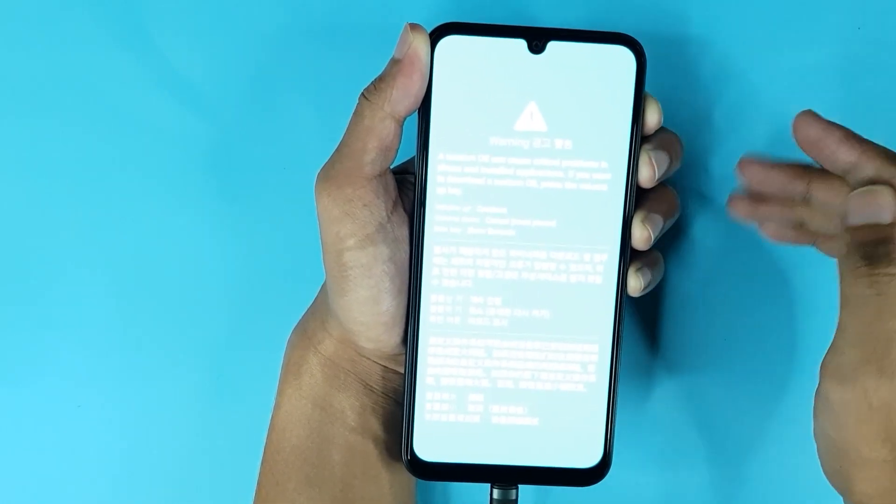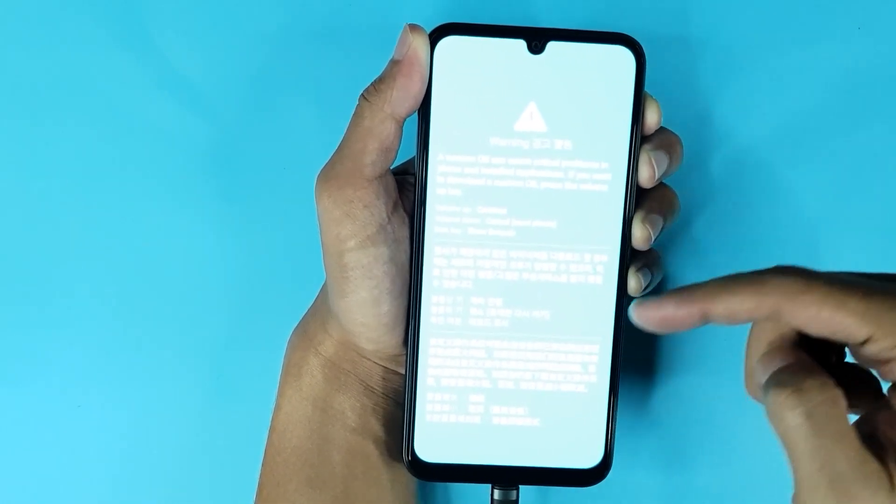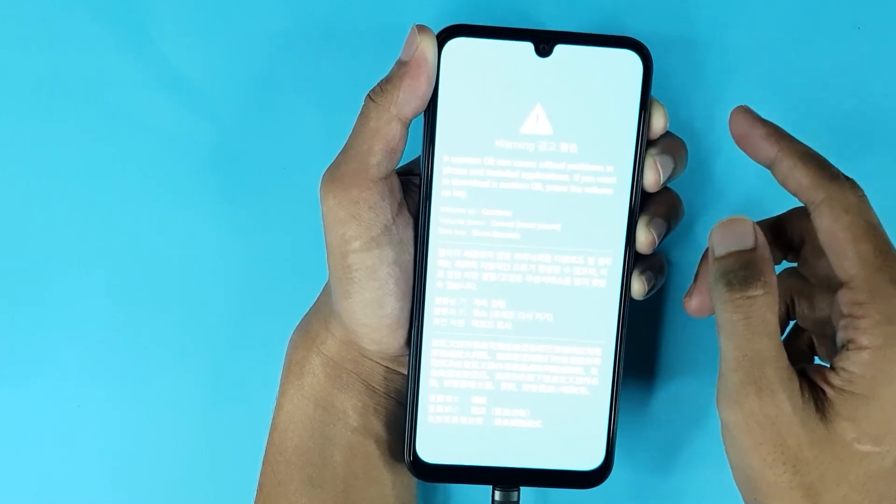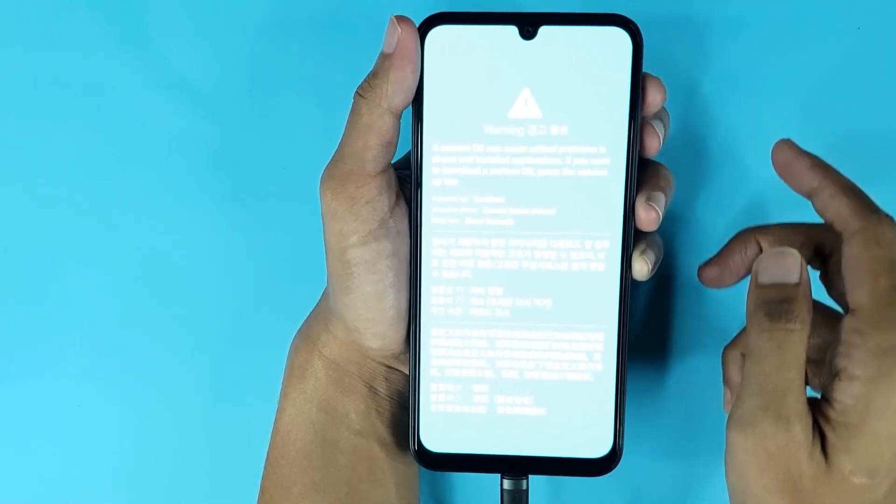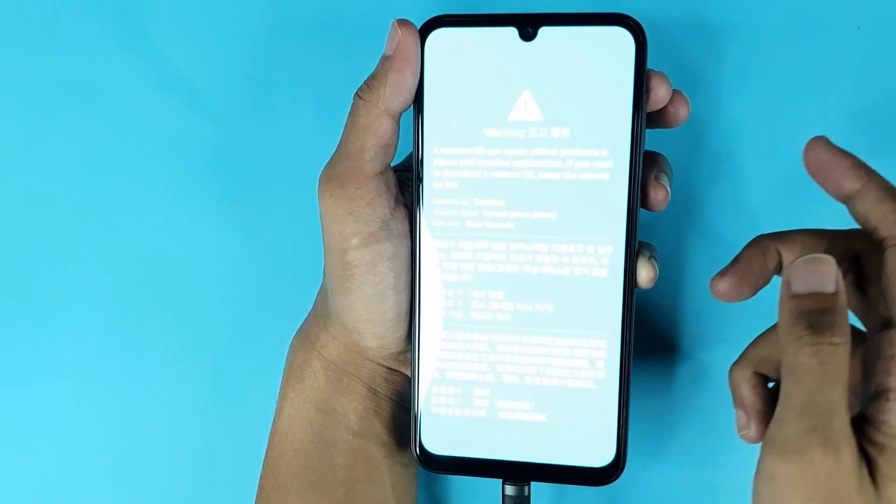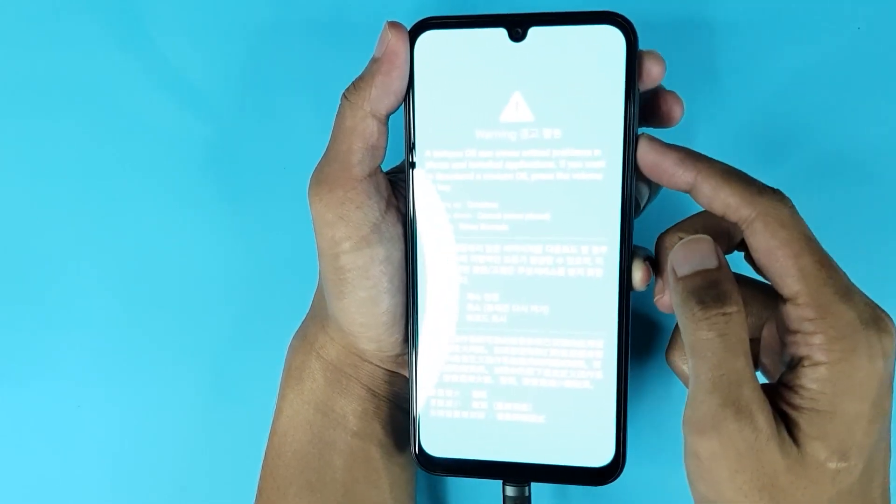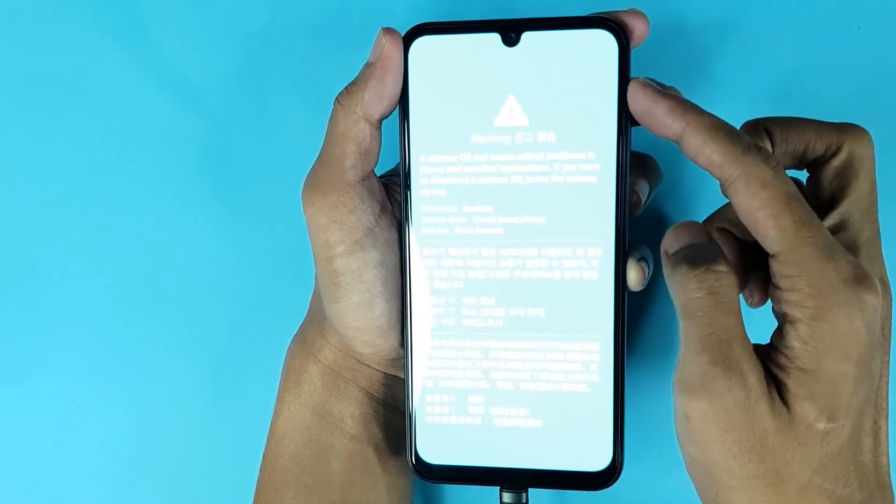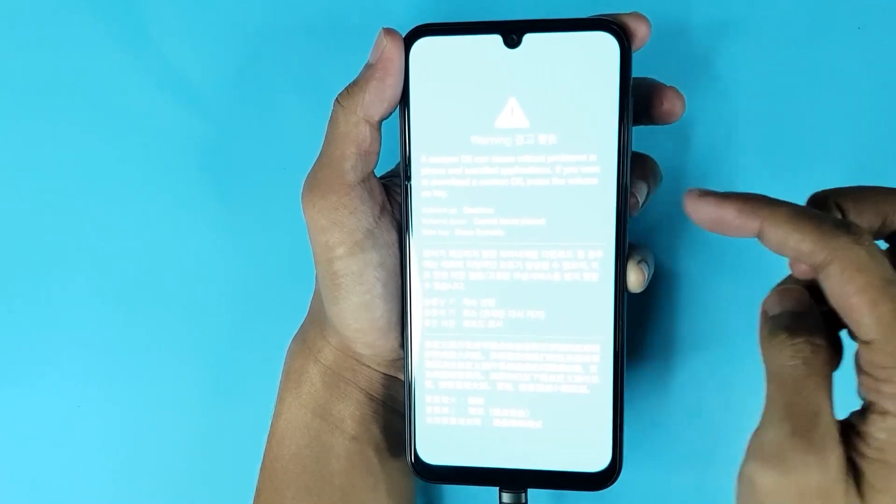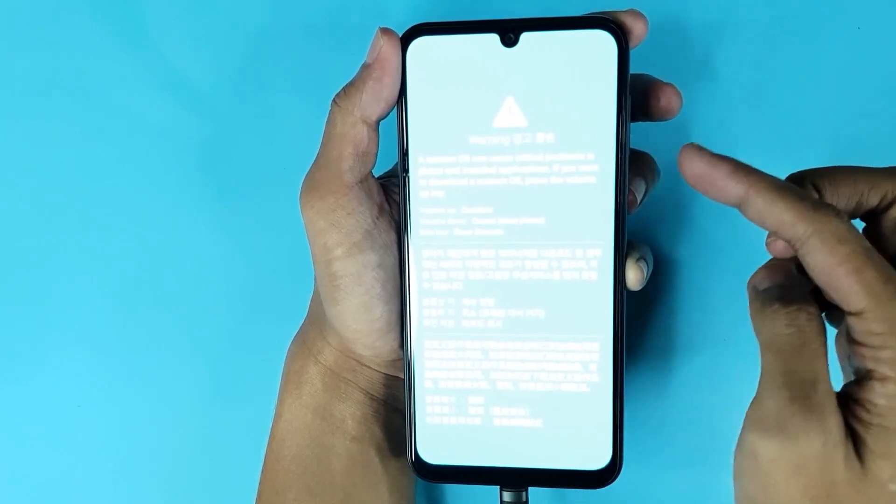Then you can see this screen. Now you have to be very careful. From here, you have to press the volume down key. Don't press volume up, just press volume down.